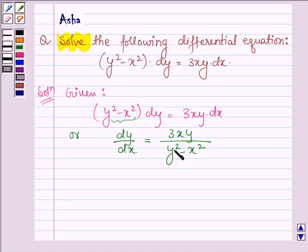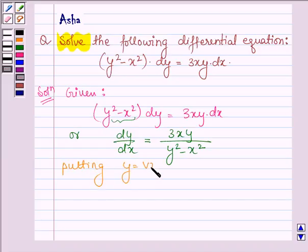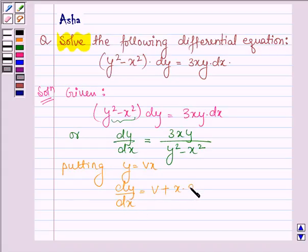As we can see, this is a homogeneous function, since the degree of the numerator is also 2 and the degree of the denominator is also 2. Therefore, putting y equal to vx, and finding its first derivative: dy/dx is equal to v plus x into dv divided by dx.